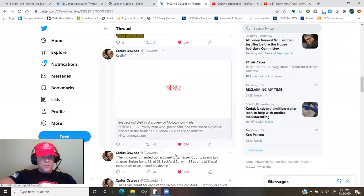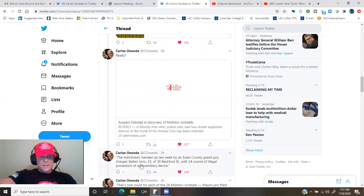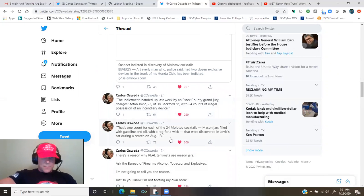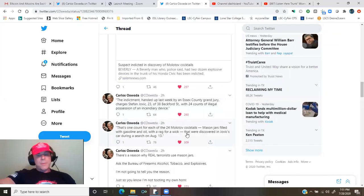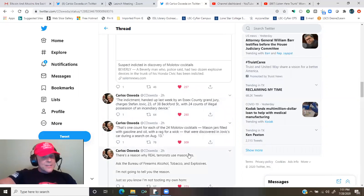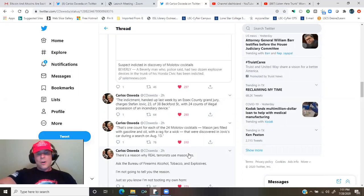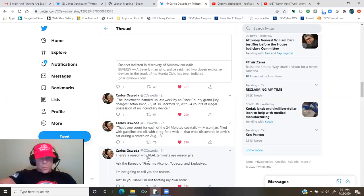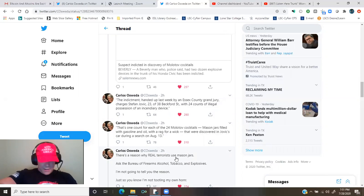Then, of course, from BeverlySalemNews.com, suspect indicted in discovery of Molotov cocktails from this article. The indictment handed up last week by an Essex County grand jury charges Stefan Jovic, 23, of 38 Beckford Street with 24 counts of illegal possession of an incendiary device. That's one count for each of the 24 Molotov cocktails. Mason jars filled with gasoline and oil with a rag for a wick that were discovered in Jovic's car during a search on August 13th.